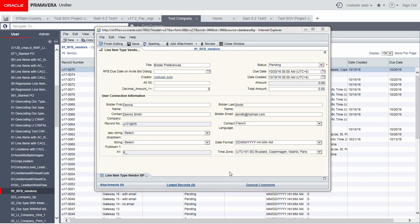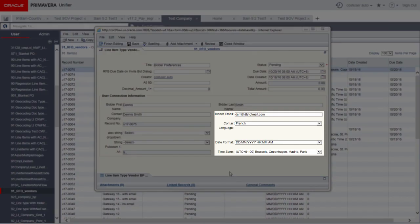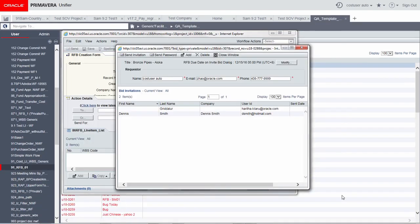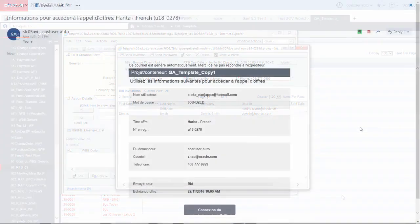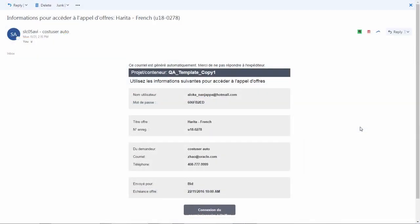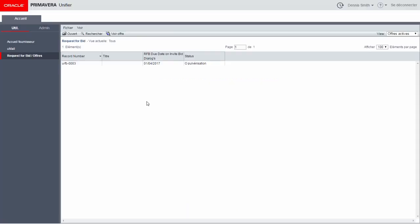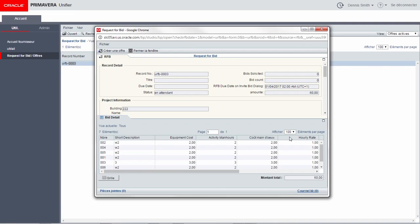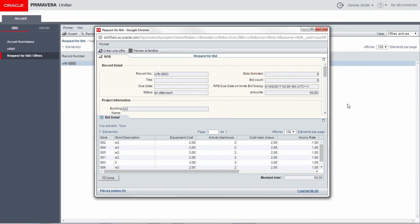Unifier now allows you to specify the preferred language, time zone, and date format for a contact in a vendor record. Add contact language, date format, and time zone fields in the upper form design of a master vendors business process. When we use the requests for bid business process to send a bid invitation to vendors, the notifications they receive are in the preferred language specified in the master vendors record. The portal and the bidder form also reflect the selected language, time zone, date format, and numerical format.